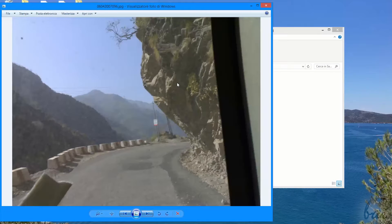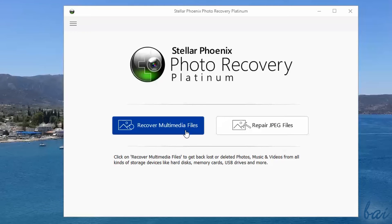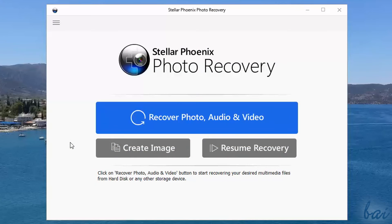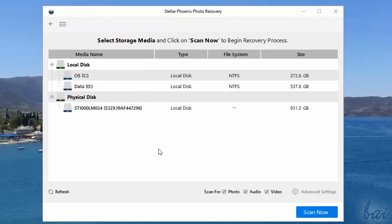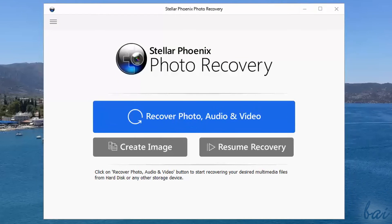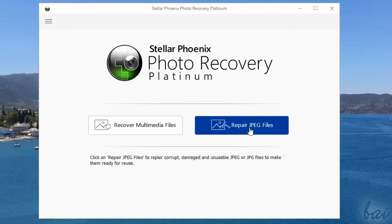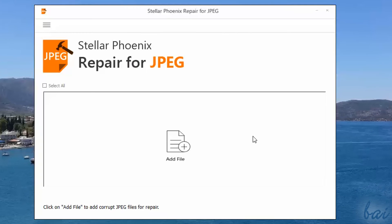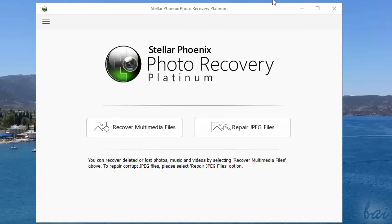If you get the Platinum version of Photo Recovery, you will have two software products merged into one. One is Stellar Phoenix Photo Recovery, used to recover media from hard disk drives, that you open by clicking on Recover Multimedia Files. The other is Stellar Phoenix Repair for JPG, that repairs damaged images, which you can open by clicking on Repair JPG files. Let's see the amazing features of each of these.